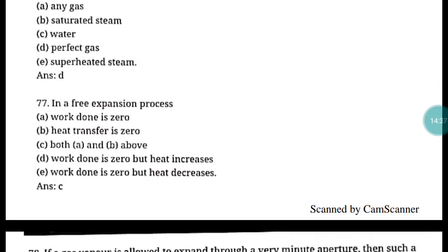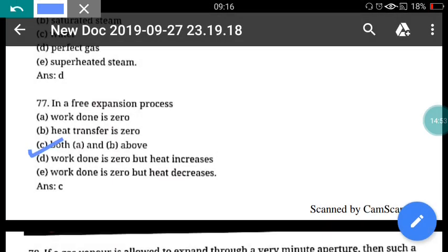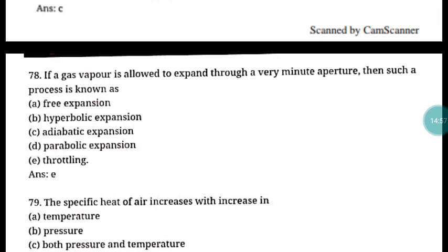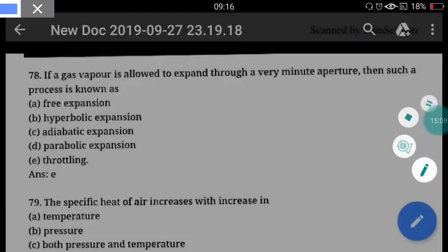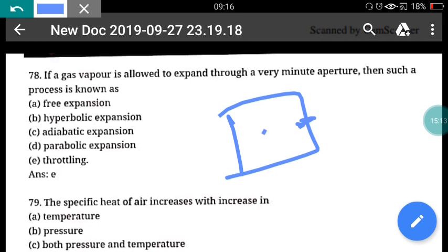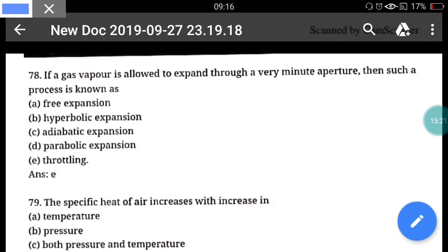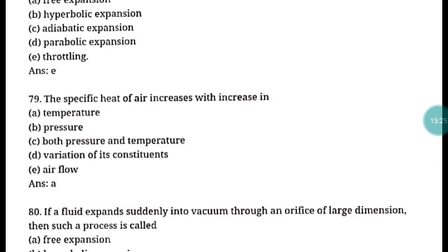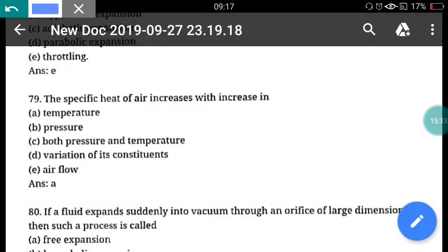Question 77: In a free expansion process, work done is zero and heat transfer is also zero. Correct answer is option C, both A and B are true. Question 78: If a gas or vapor is allowed to expand through a very minute aperture, such a process is known as throttling. Correct answer is option E. Question 79: The specific heat of air increases with increase in temperature. Correct answer is option A.